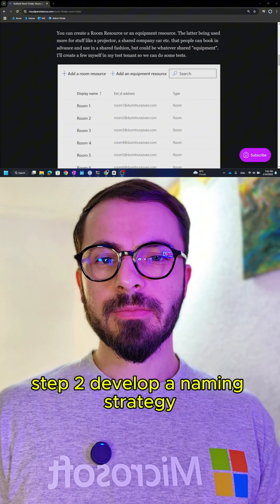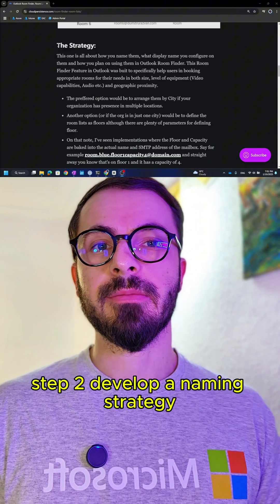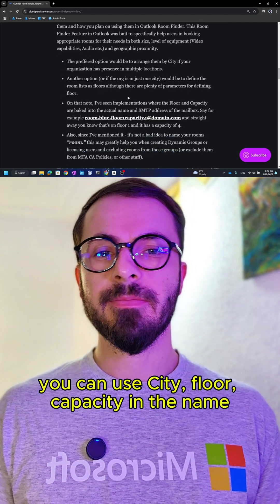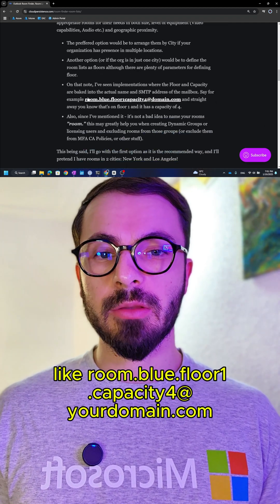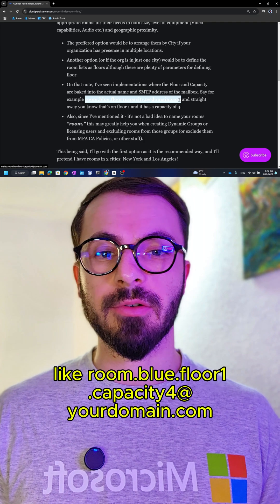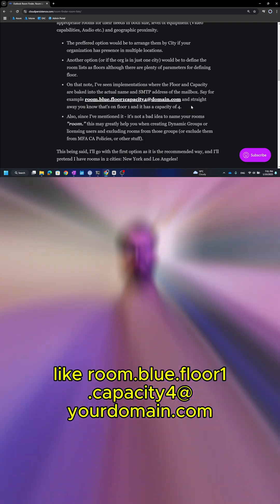Step 2: develop a naming strategy. You can use city, floor, and capacity in the name — for example, room.blue.floor1.capacityfloor at yourdomain.com.